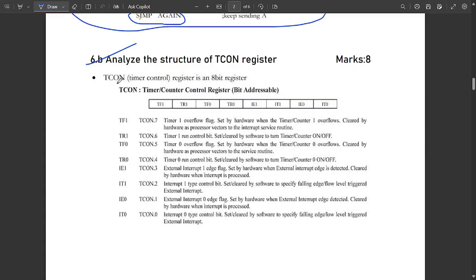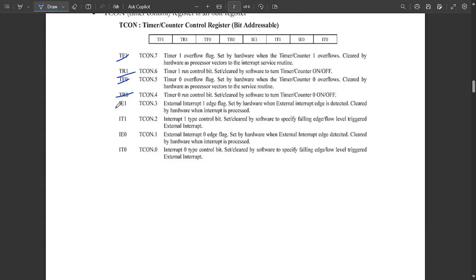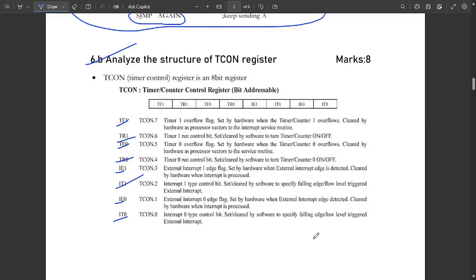The next question is: analyze the structure of the TCON register. TCON (Timer Control Register) consists of 8 bits in this fixed order: TF1, TR1, TF0, TR0, IE1, IT1, IE0, IT0. TF1 and TF0 are timer overflow flags, TR1 and TR0 are timer run flags, and IE1 and IE0 are external interrupt type flags.